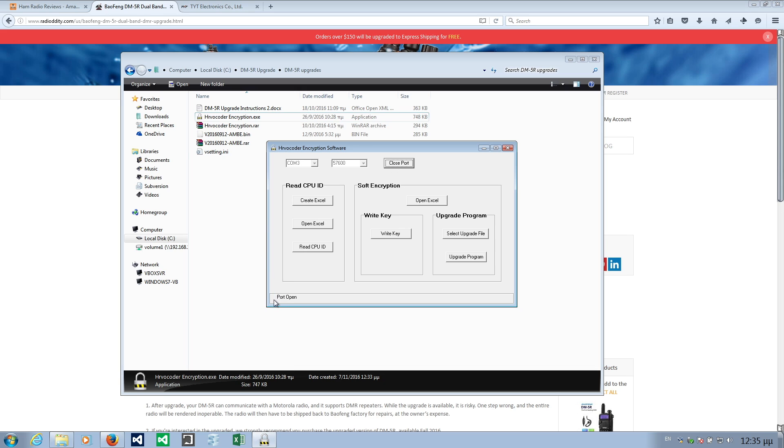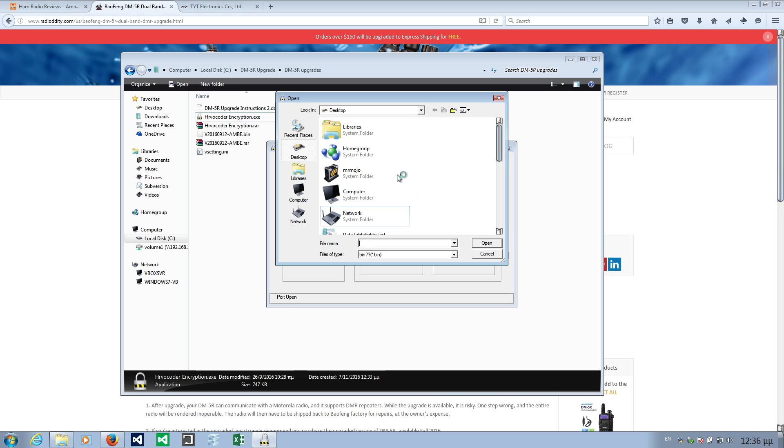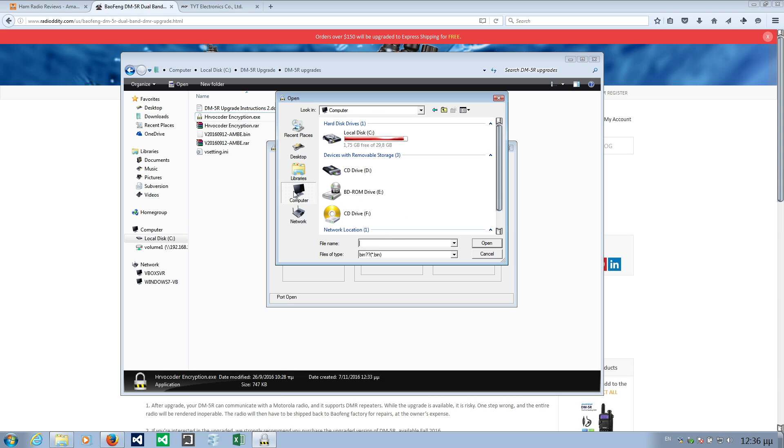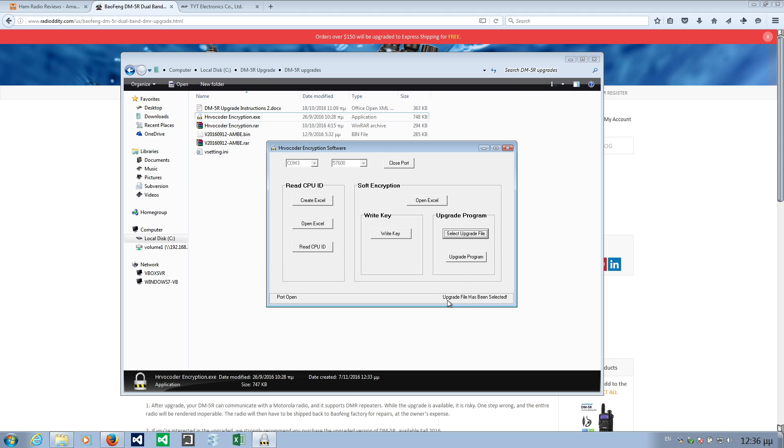You will see it says port open now. This means your computer is connected to the radio, it has an open port. Please make sure you have a full battery and do not disconnect the radio at this point. Then you need to click select upgrade file, get to the folder we have here, and select this bin file.